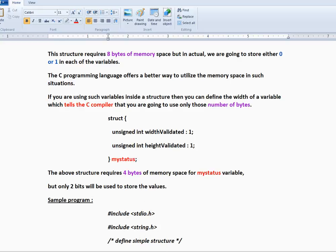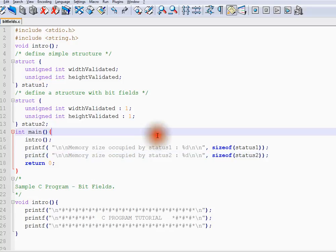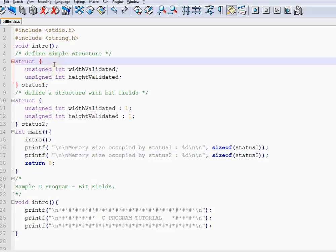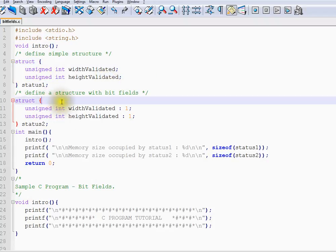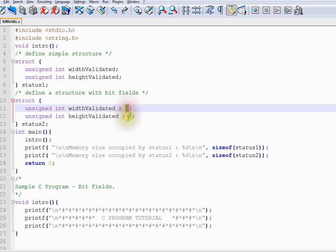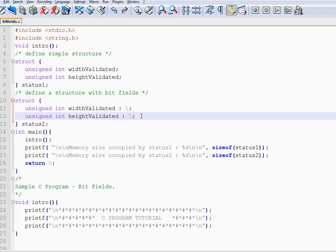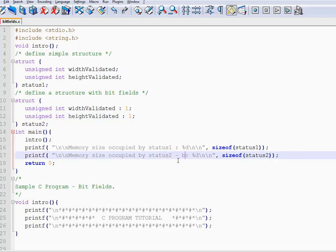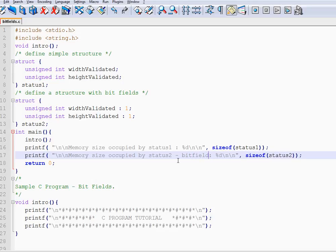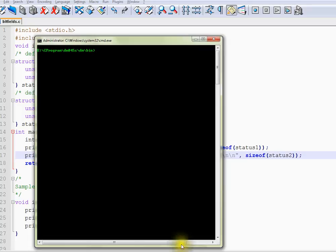Let me show you a sample program. I have one structure without bit fields and another with bit fields. You can see the difference between them. Let me compile quickly.